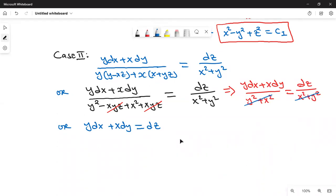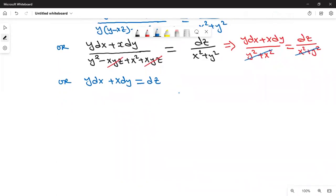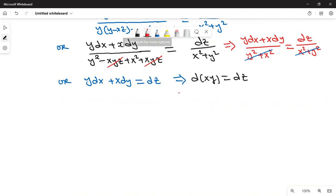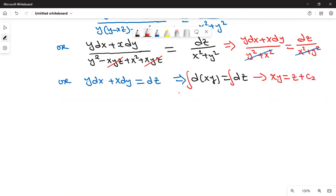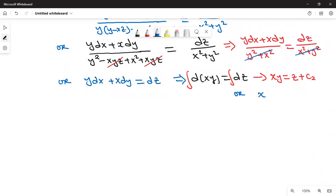The left hand side y dx plus x dy can be written as the derivative of xy, which equals the derivative of z. Integrating both sides, we get xy equals z plus constant c2, or xy minus z equals c2. This is the second integral curve.